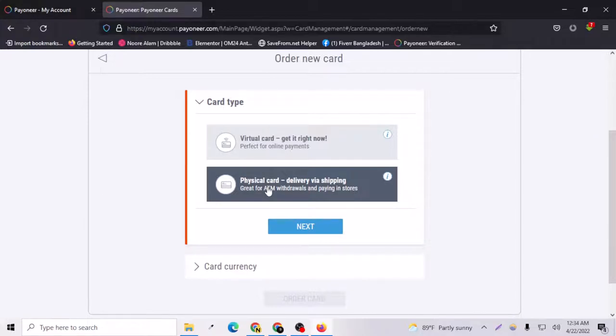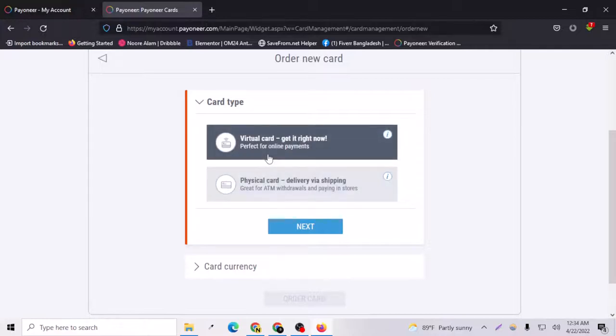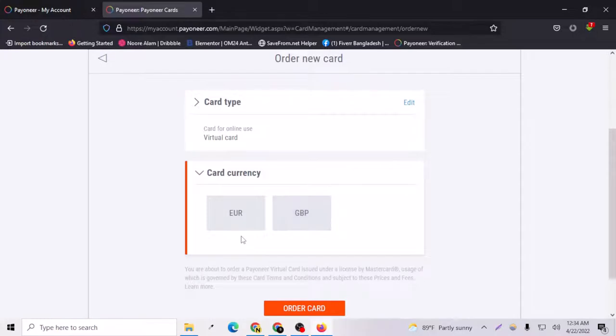The virtual card is easier to get from Payoneer. Let's go to the next and you have to choose a currency. I have already a USD card so I am not allowed to order a double USD card.